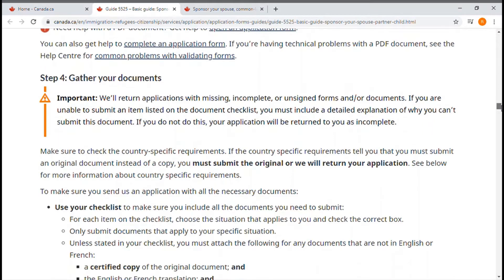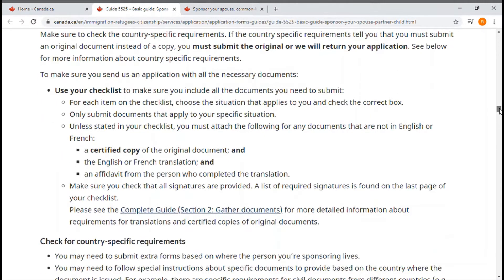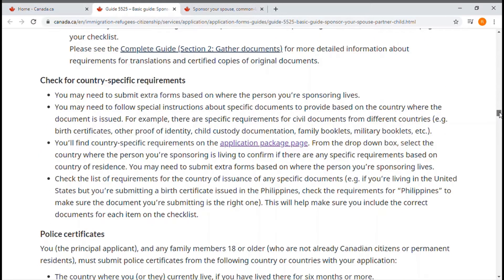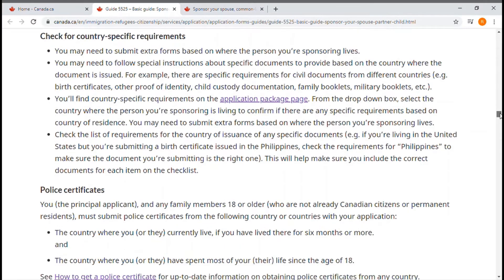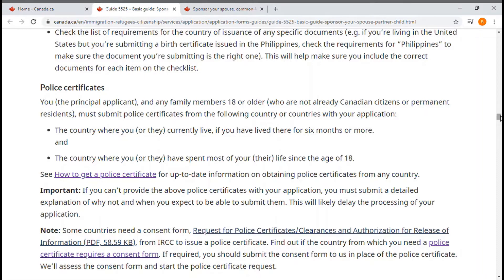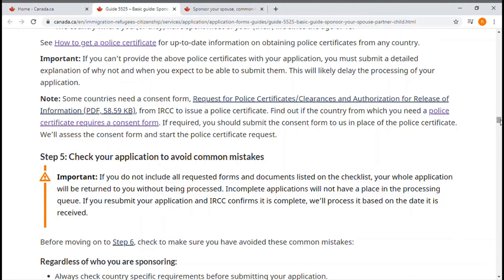Gathering your documents is very important. All documents required on your checklist must be collected in the appropriate way. There are country-specific requirements — it depends on your country of origin and where you live now. For the police certificate, the guide explains how to get it from inside or outside Canada and the validity of the certificate.